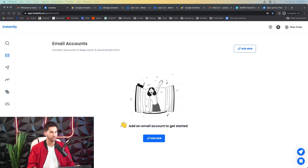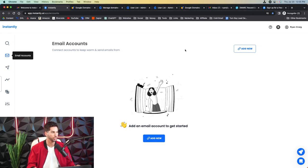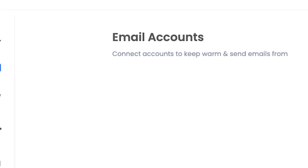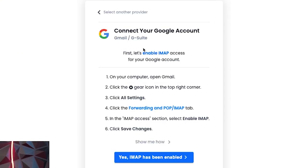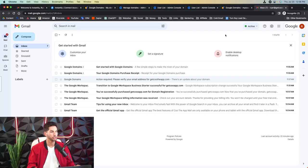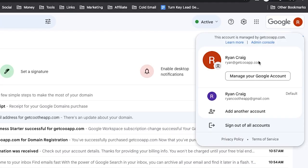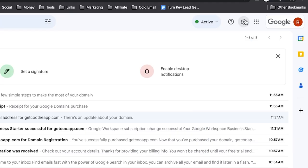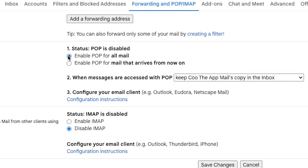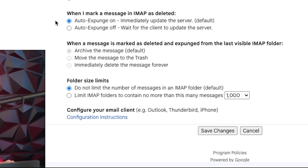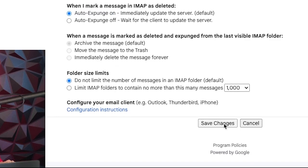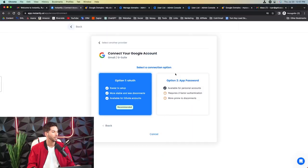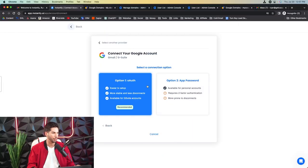All right. And we're finally ready to connect our email addresses to instantly to start warming. Remember to warm for at least two weeks. Now I'm not going to go over warmup settings too much, mostly just connecting the Gmail account to instantly. So let's go ahead and click add email accounts, add new Gmail G suite. Now we're going to have to go into that account and do a couple of things here. So once you're in one of those Gmail accounts, we're going to go into settings, see all settings, forwarding and POP slash IMAP. Now here you can also set up a forwarding address. We're going to enable POP and enable IMAP.